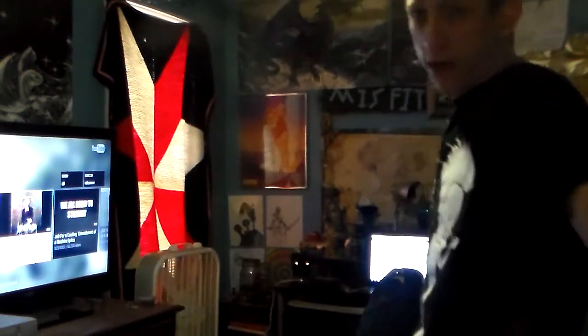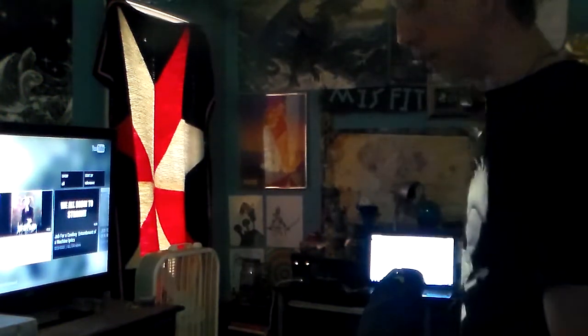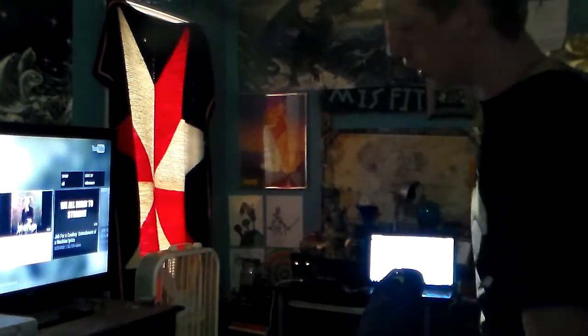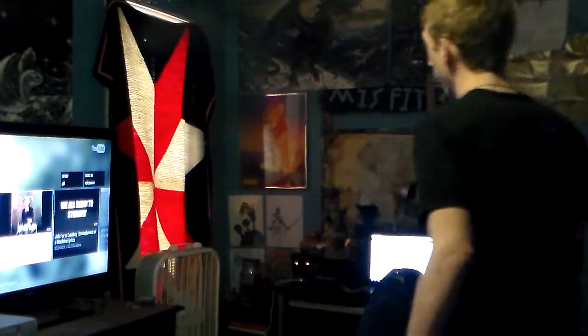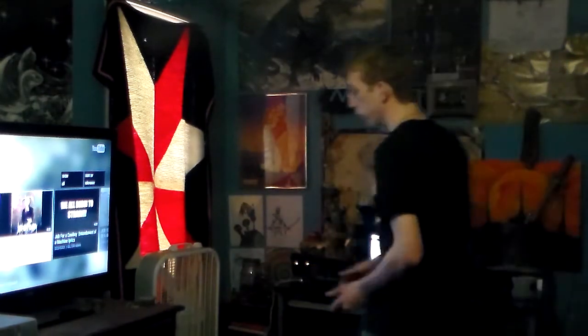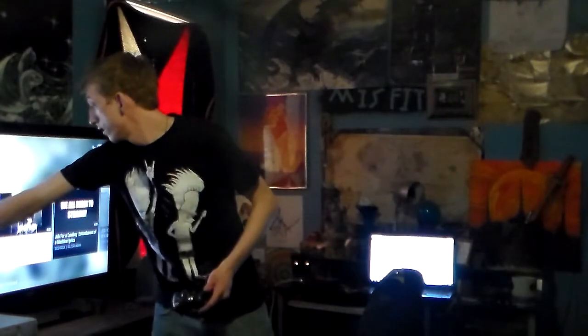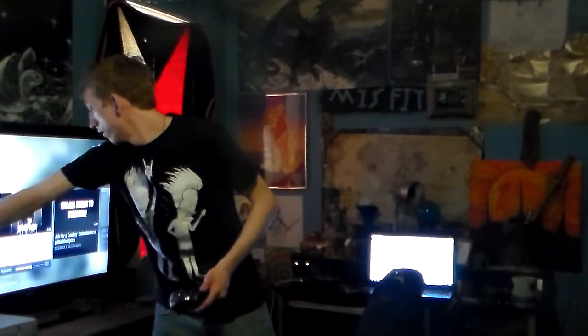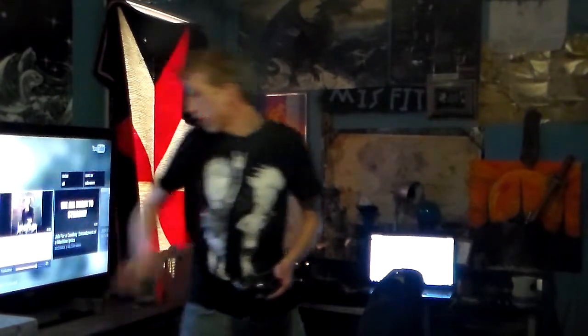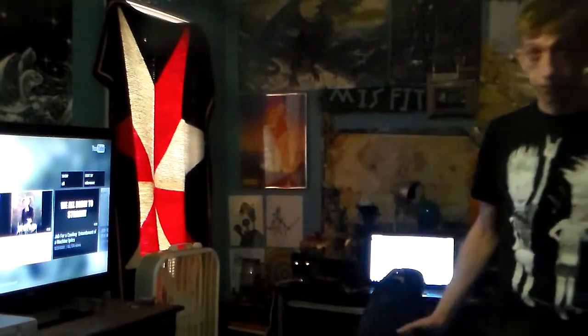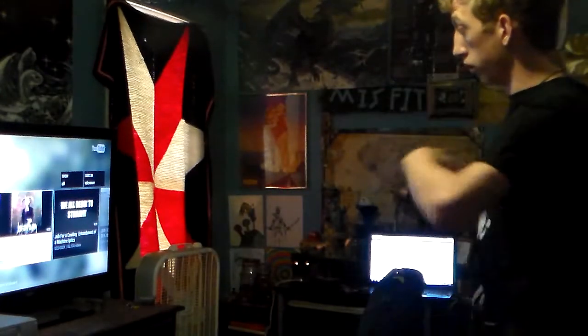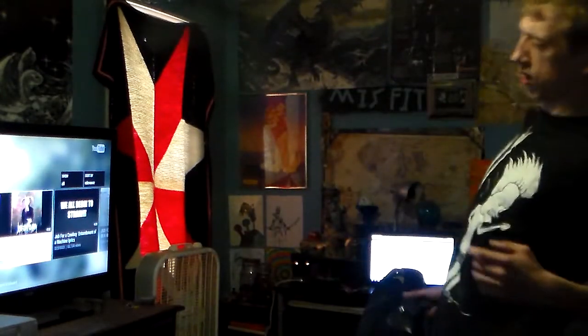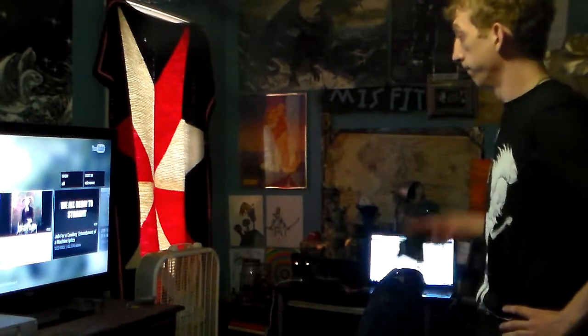Alright, this is me doing a cover of Entombment of a Machine by Job For A Cowboy. I'm not going to be able to get the first scream, but don't you worry, it's going to be pretty kick-ass. Get my audio set up. Alright, let's do it.